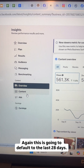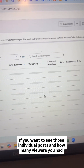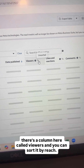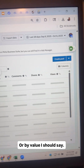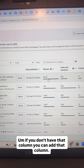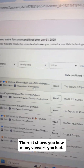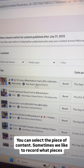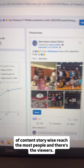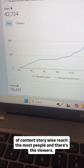This is going to default to the last 28 days. If you want to see individual posts and how many viewers you had, there's a column called Viewers and you can sort it by value. If you don't have that column, you can add it. It shows you how many viewers you had, and you can select a piece of content — sometimes we like to record which content reached the most people, and there's the viewers number.